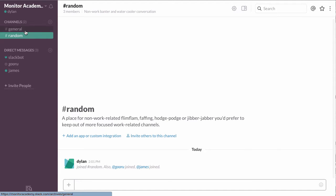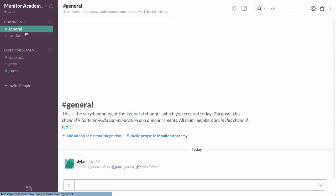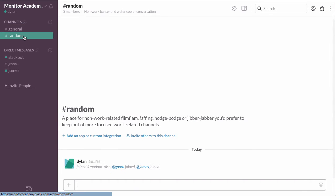For instance, Slack comes with general, which is just general discussion, work-related, and then random, which is sort of a place to goof off.